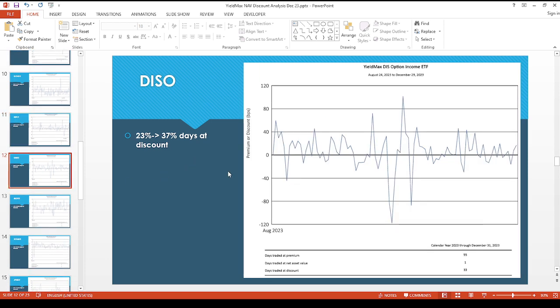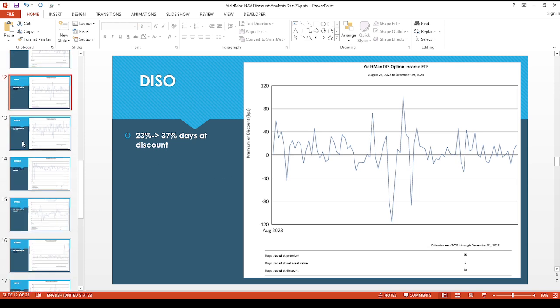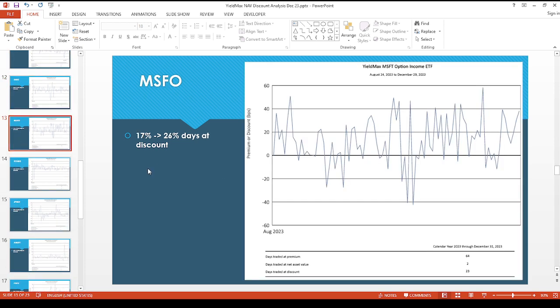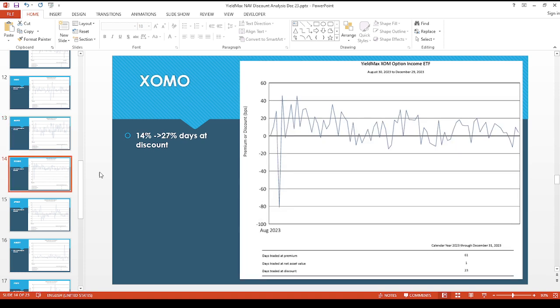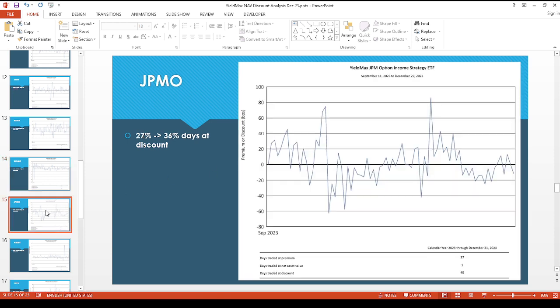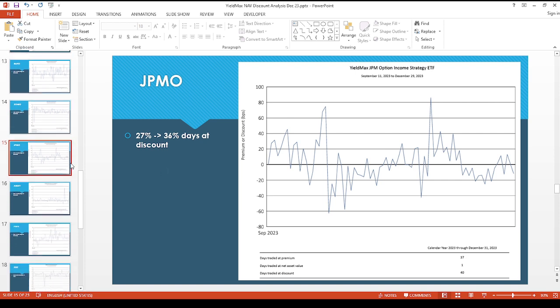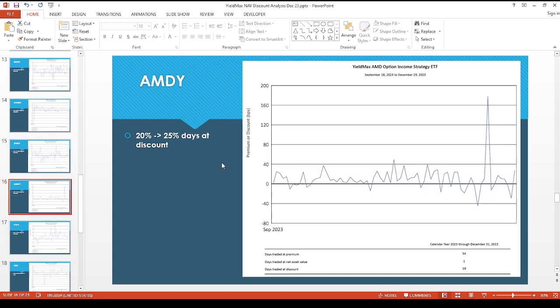The Disney one went from 23 percent to 37 percent. The Microsoft one went from 17 to 26 percent days at a discount. SHOMO, similar, went from 14 percent to 27 percent days at a discount.